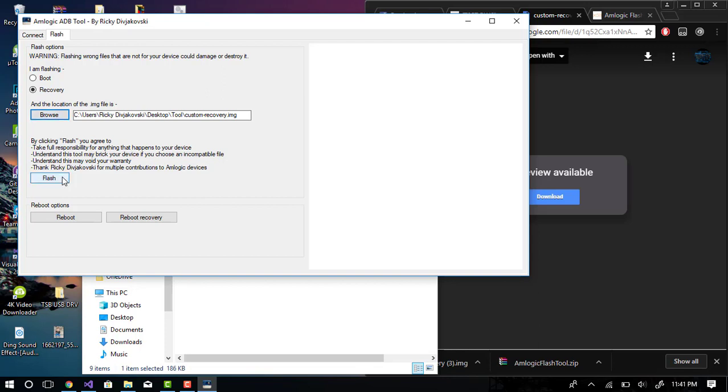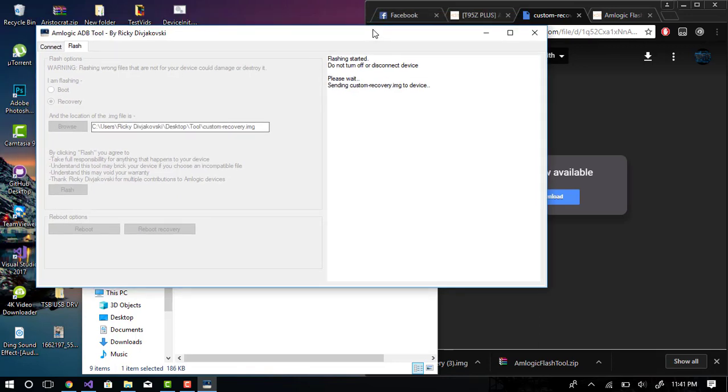Now we just wait until it flashes the recovery. It may take a while and it may look like the program's frozen up. But be patient, it's just a process.